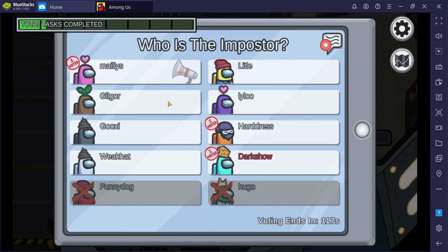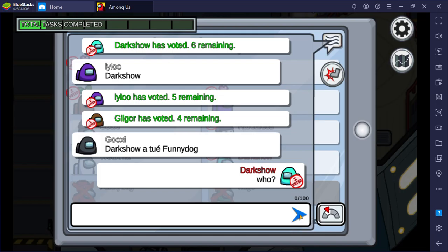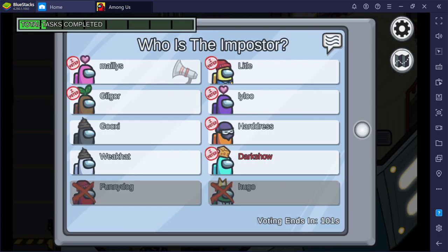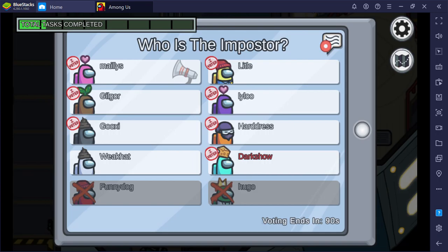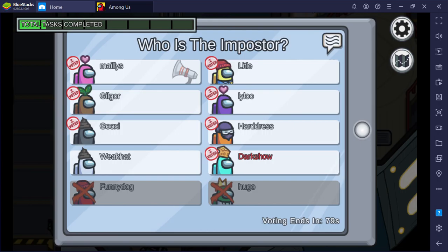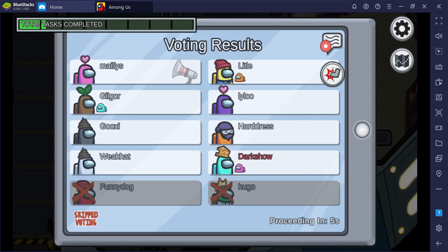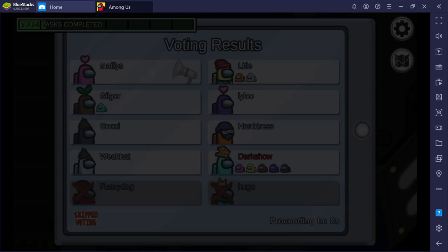Okay, someone saw me then. Someone saw me then, I can't believe that. I'll just vote Dark Zone. Everyone is just going to vote me. It's most likely. Let's see. Rip, what do you mean by rip? I like the two poo heads like Weak Hat and Gucci, they're funny. Let's see, was this a dead body or an emergency meeting? No, everyone voted me.